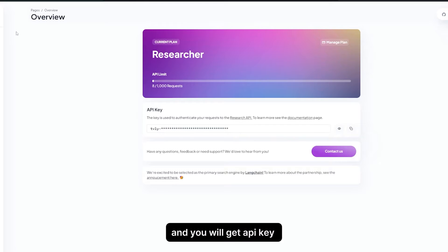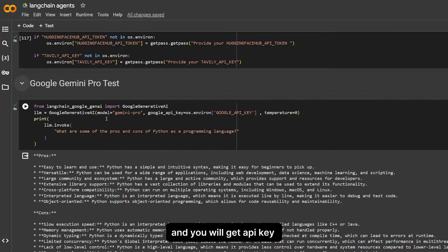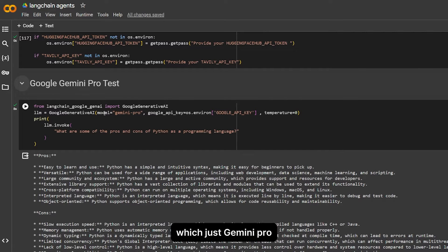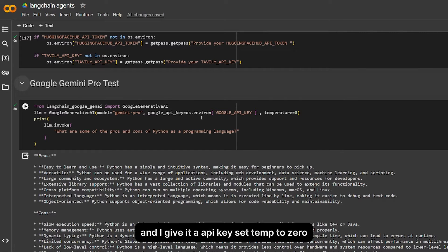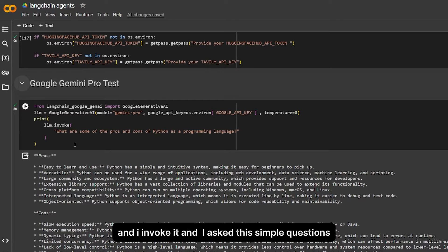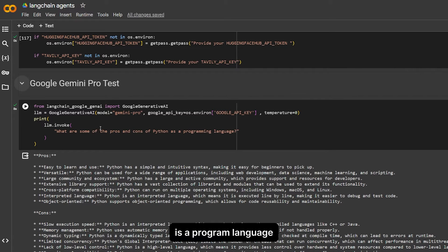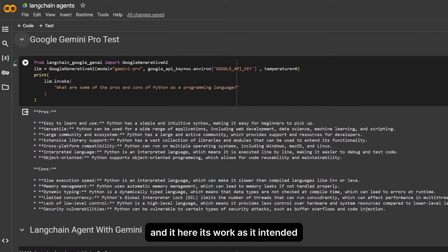Using a simple example using Google Generative AI, which is just Gemini Pro, I give it the API key, set temperature to zero, and I invoke it. I asked a simple question: what are some of the pros and cons of Python as a programming language? And it works as intended. I'm just testing the water, no agents over here.